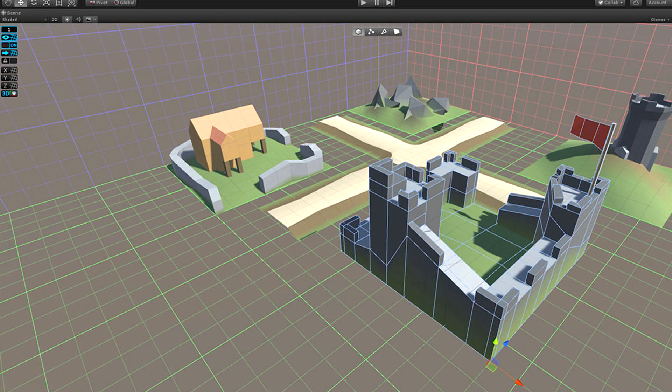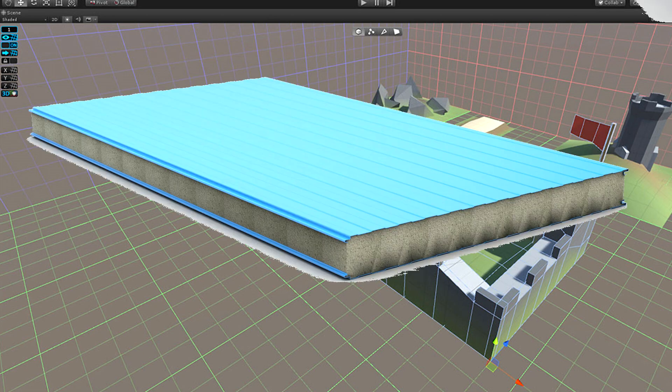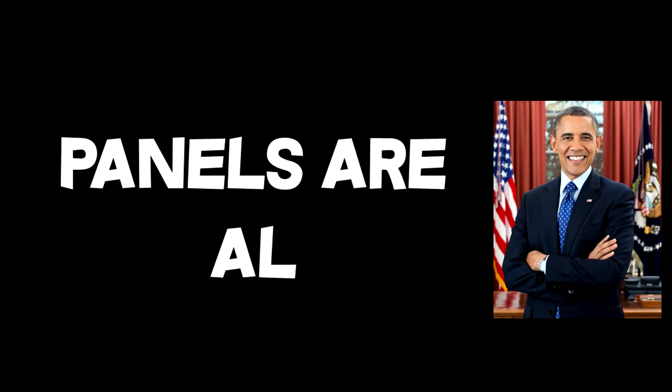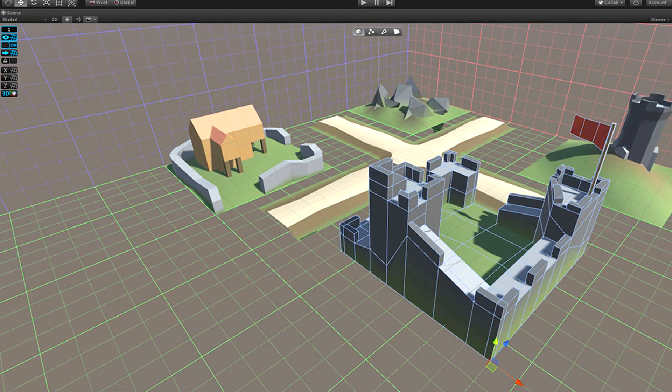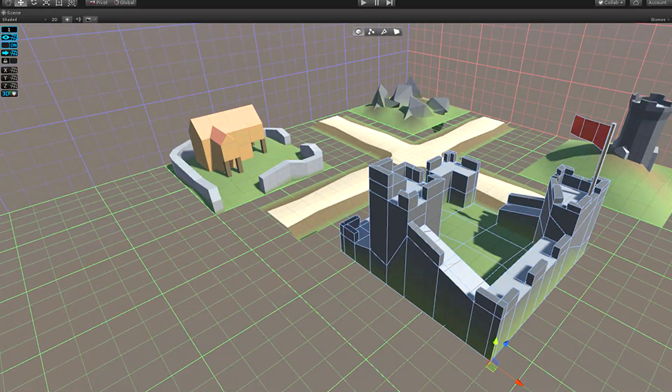And now we need a map, because currently we only have a panel that the player runs around on. And I know Obama said that panels are all you need in life, but I need something more. I don't want just a panel as a map, so let's go ahead and start creating that.